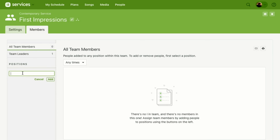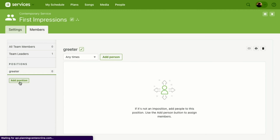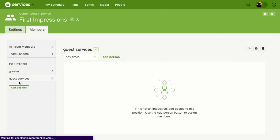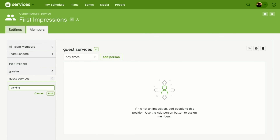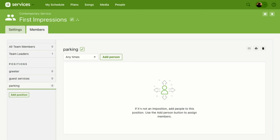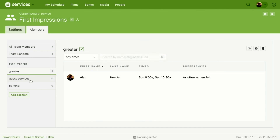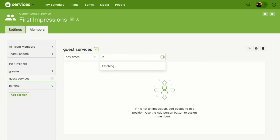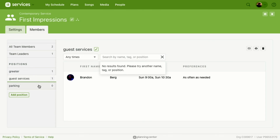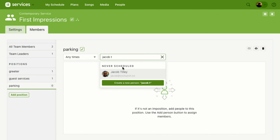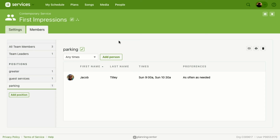Now I'll add a couple of positions: Greeter, Guest Services, and Parking. Let's assign some people — for Greeter we'll add myself, for Guest Services we'll add Brandon Berg, and for Parking we'll add Jacob Tilly. We've now assigned some people, and that is how you create a split team.